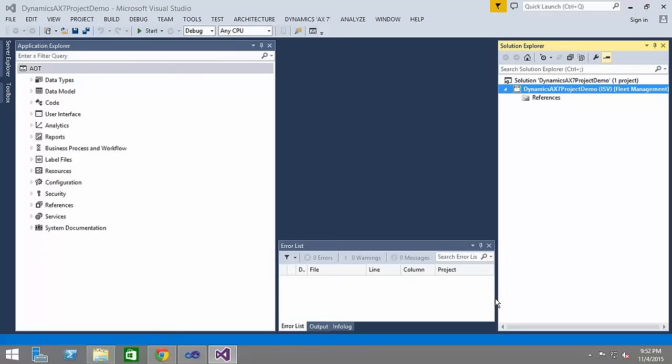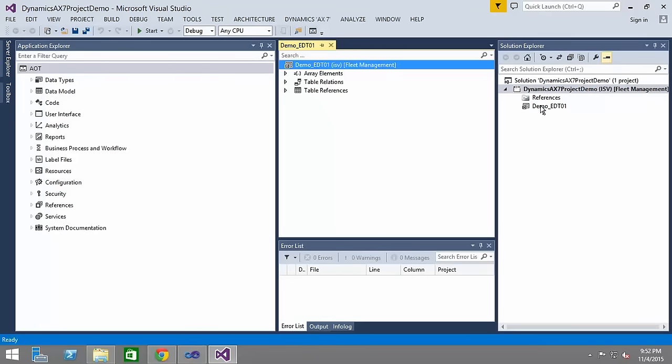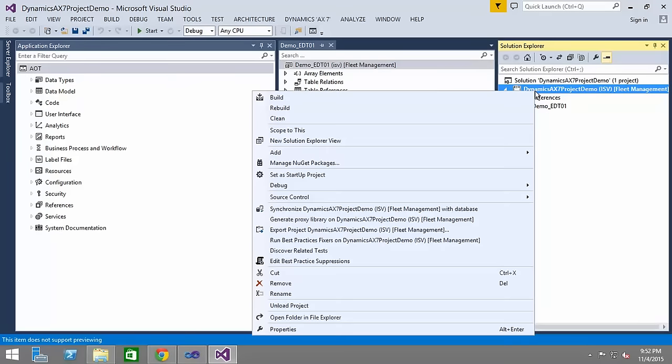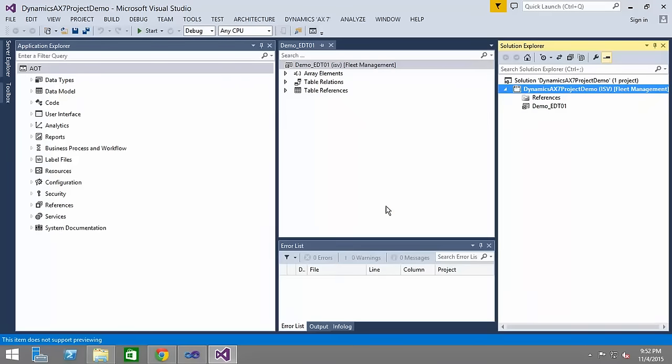You'll see that it's been added in here. Now we can specify whatever we want to the properties and once we are done I'm just clicking in here and I want to synchronize this with my ISV solution. I've already synchronized that with my database.